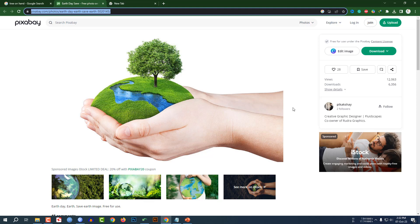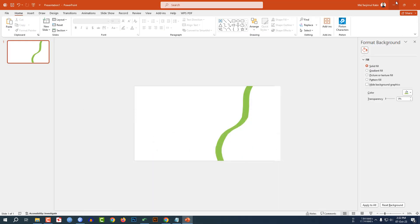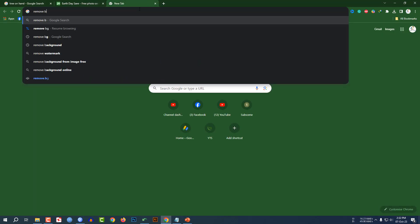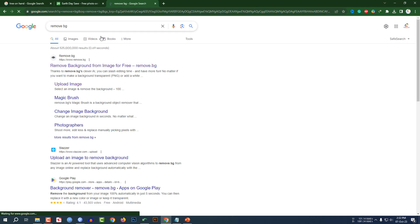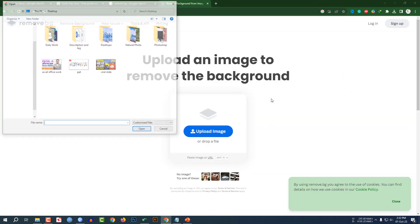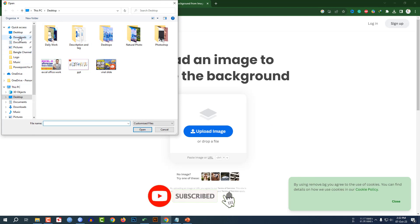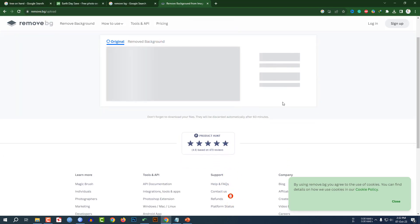I will give the link in the video description, but you have to remove the background. I have to use a website called remove.bg. Click on this and here upload image. You have to upload your image and remove the background. Here is the picture and I have to upload this image.